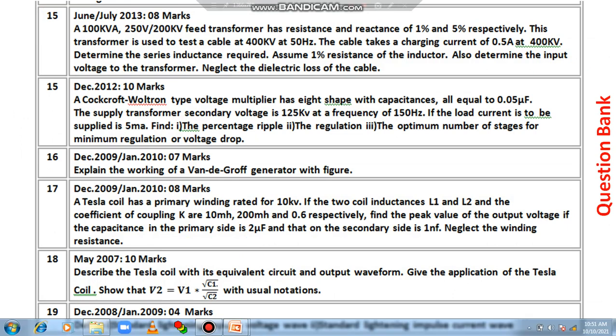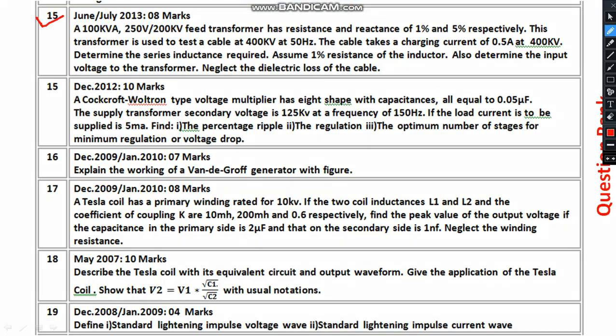As I already mentioned, the problem on resonant transformer has been repeated many more times. The questions on Cockcroft-Walton type DC generation set are also frequently recurring. Even the same numerical values are coming for upcoming examinations — the same thing is repeating.